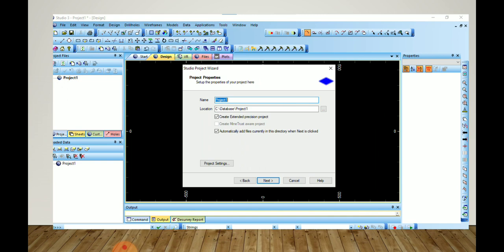Here we can give the name of our project in the Name field. For Location, the default will be the C drive DataMine project folder. We can change the location or choose our desired location using the Browse button.